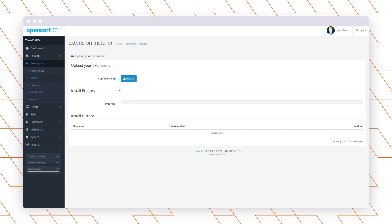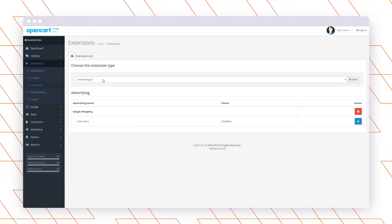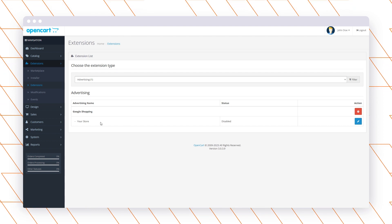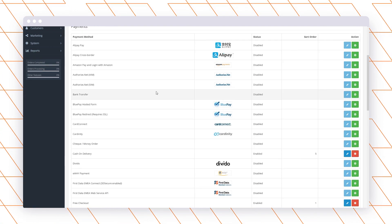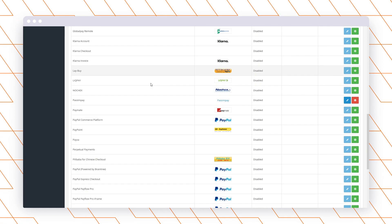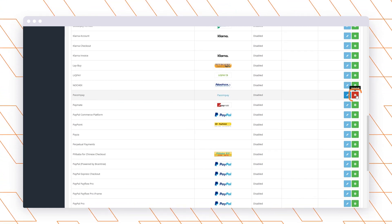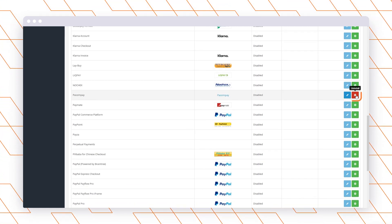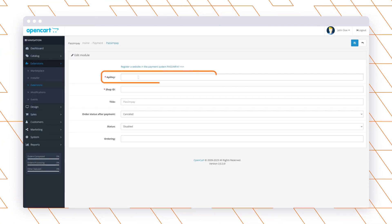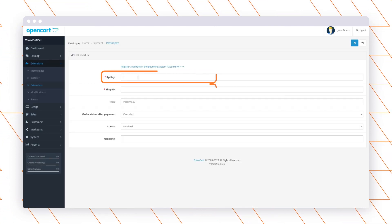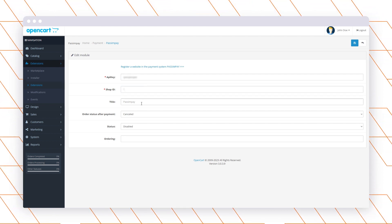After that, go to Extensions, select Payment Methods, search for Plisio in the list, and click the Install button. Now click the button next to it and enter the API key and platform ID that you received while adding your website to Plisio. You can also find them in the project settings in your account.